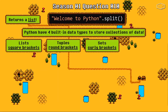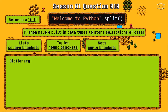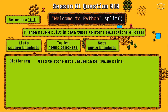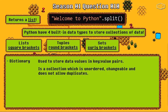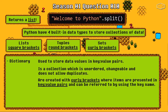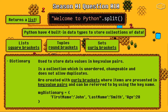The final data type is the dictionary. Dictionaries are used to store data values in key-value pairs. It is a collection which is unordered, changeable, and does not allow duplicates — we cannot repeat the keys. We can create a dictionary using curly brackets where items are presented in key-value pairs, and these items can be referred to by using the key name. Here is an example of a dictionary.